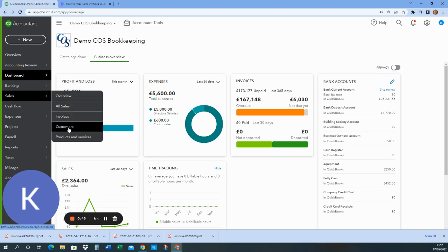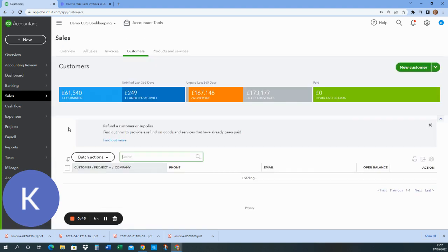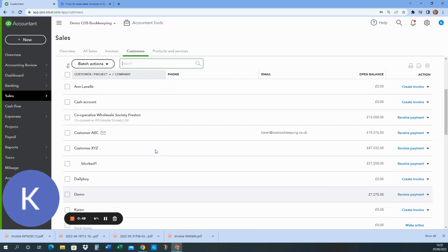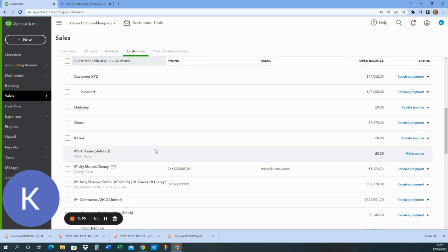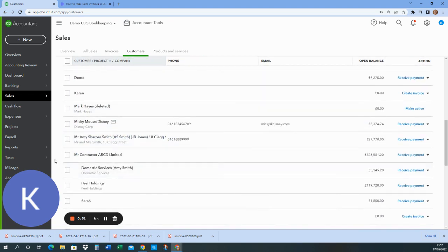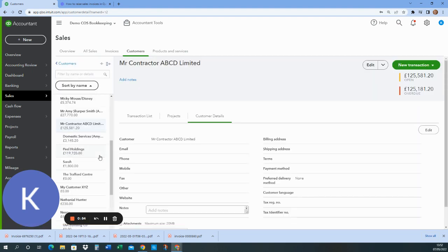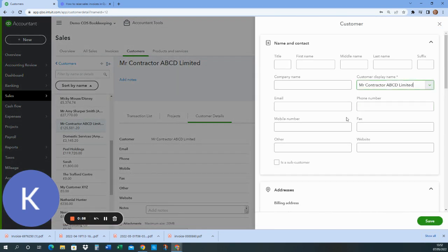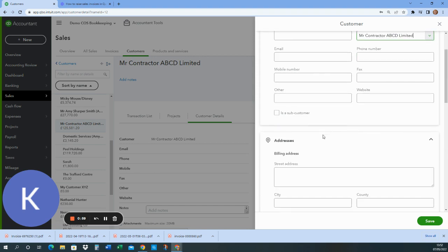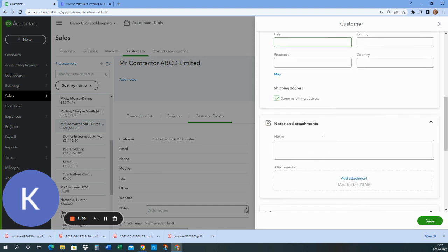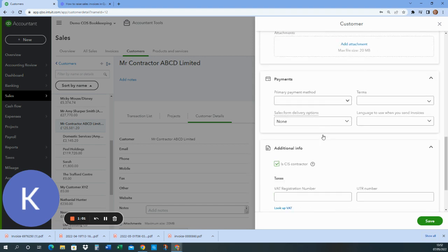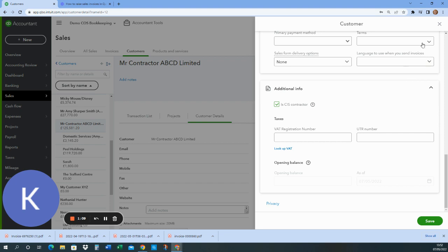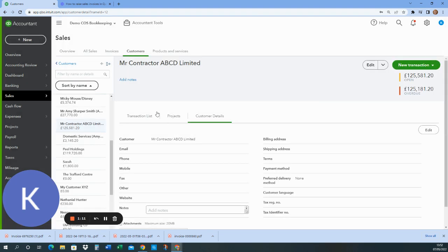So I'm going to go to customers. And there's one I prepared earlier who's called Mr. Contractor here. If I click on Mr. Contractor and edit at the top, as I scroll down, one of the options is CIS. I've ticked is CIS contractor. So as long as that is in place, the next bit I show you will work fine.